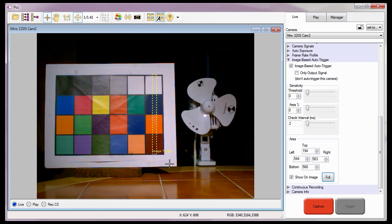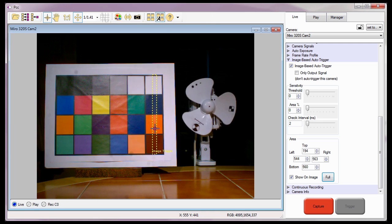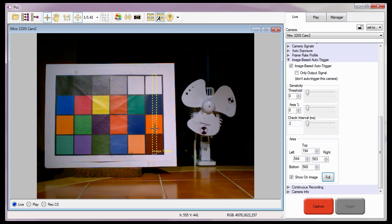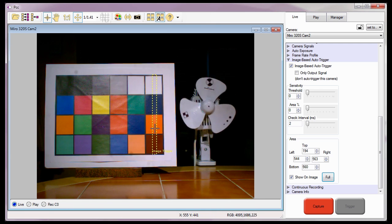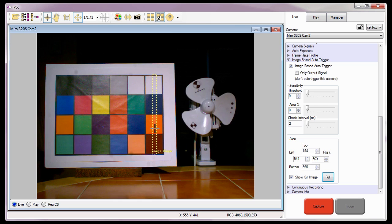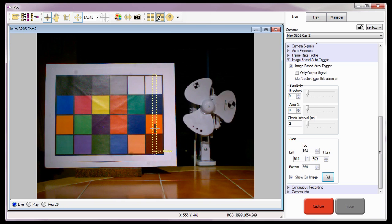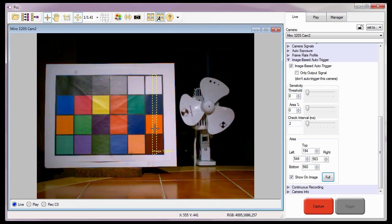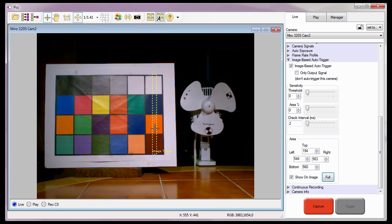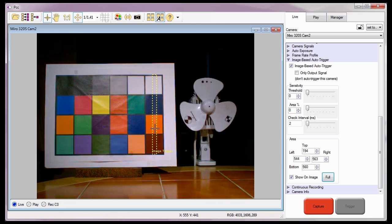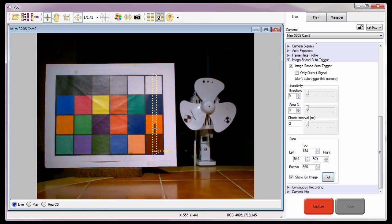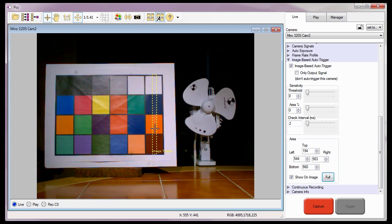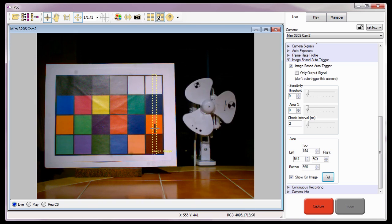Notice a rectangle is now displayed overlaying the image. It is the pixels within this area only the camera will look at to determine when to trigger itself. If I didn't check the Show on Image Enable box earlier, the area rectangle would not be displayed over the image.